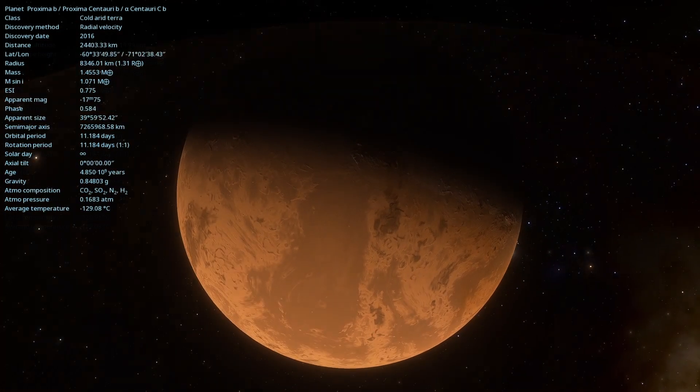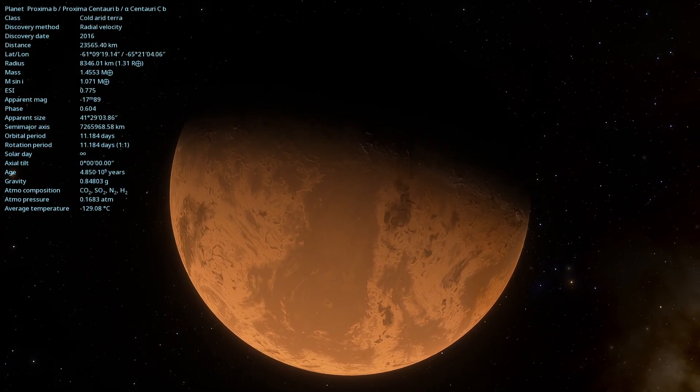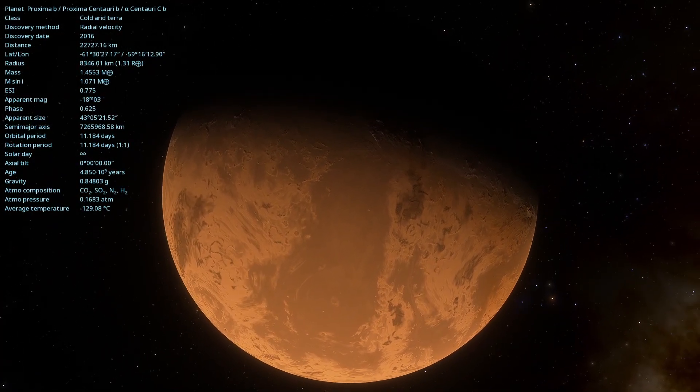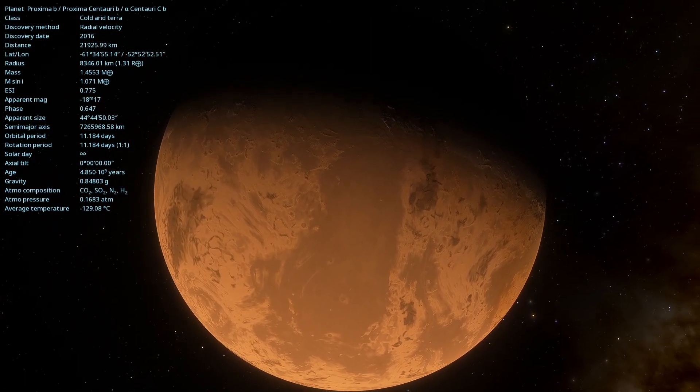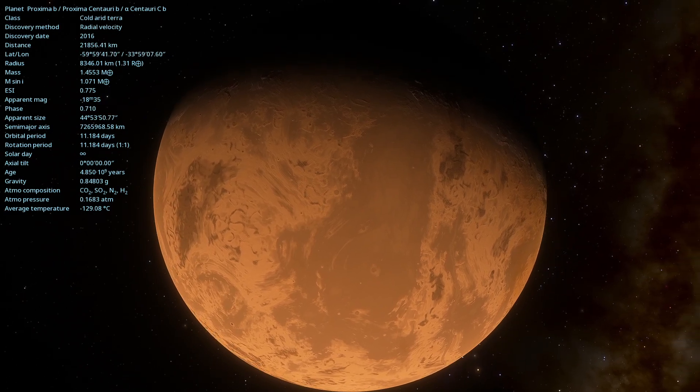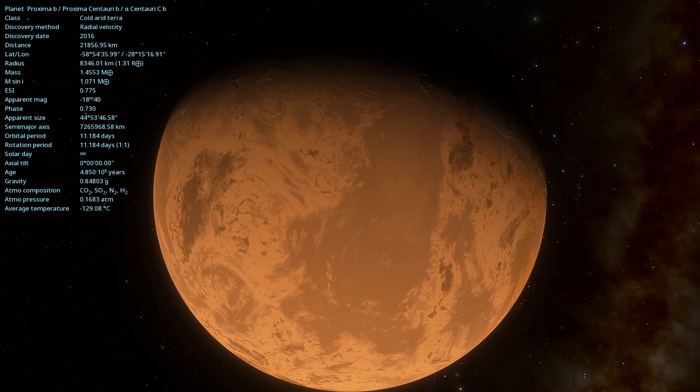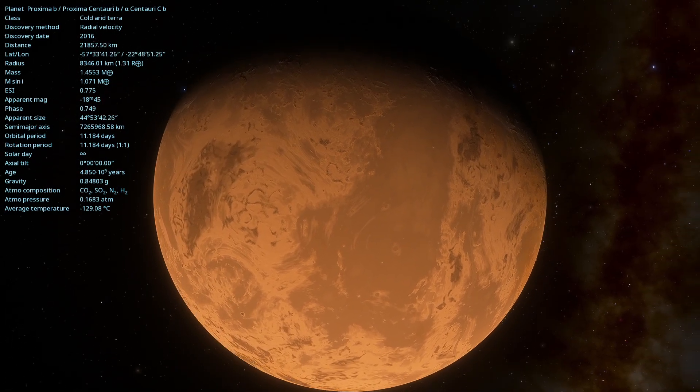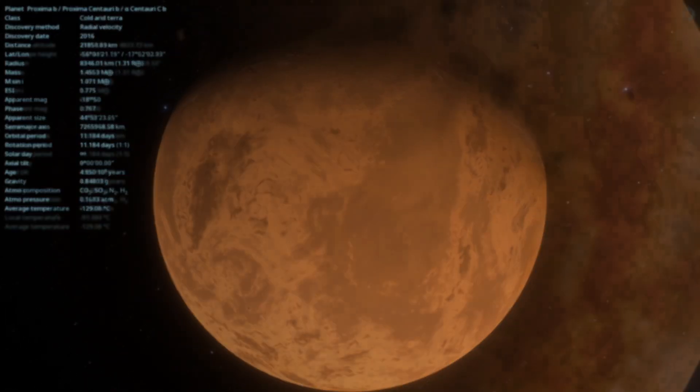This proximity means that Proxima Centauri b receives a significant amount of stellar radiation, which can influence its surface conditions.